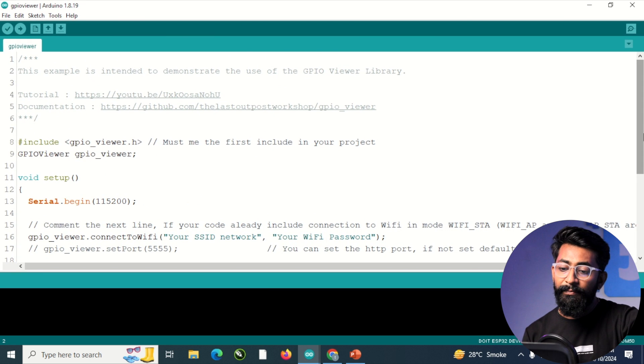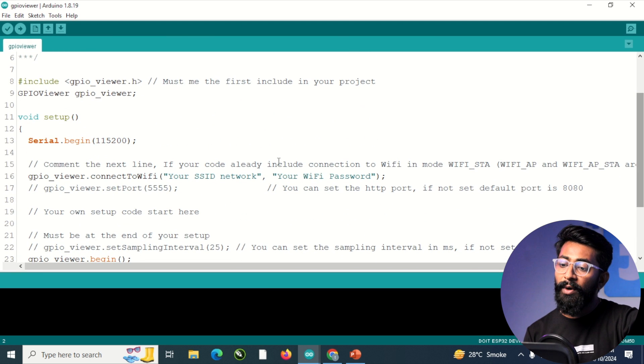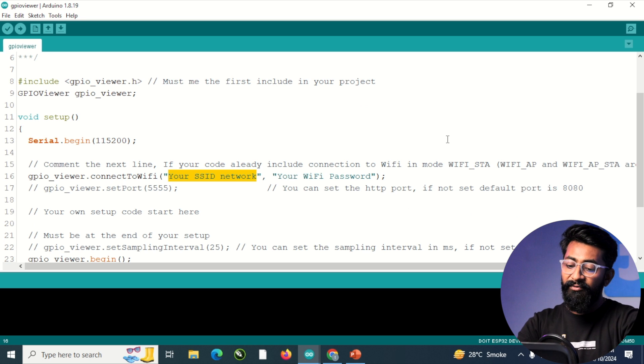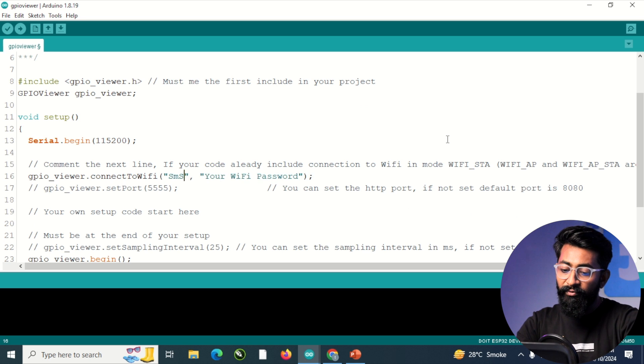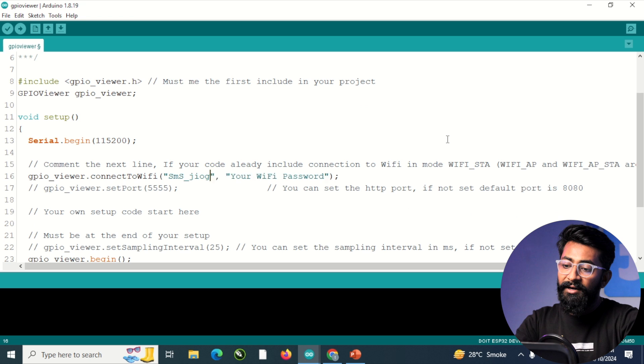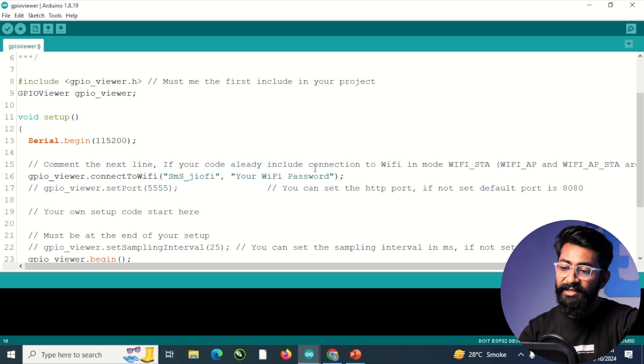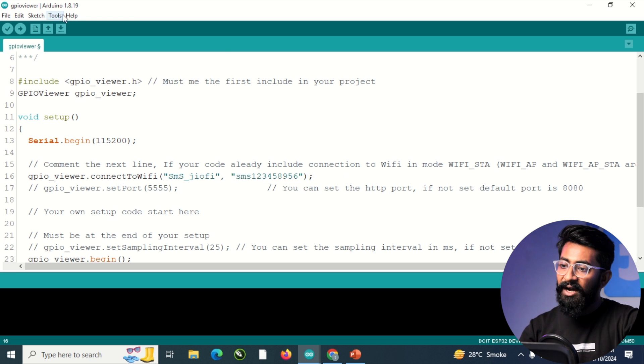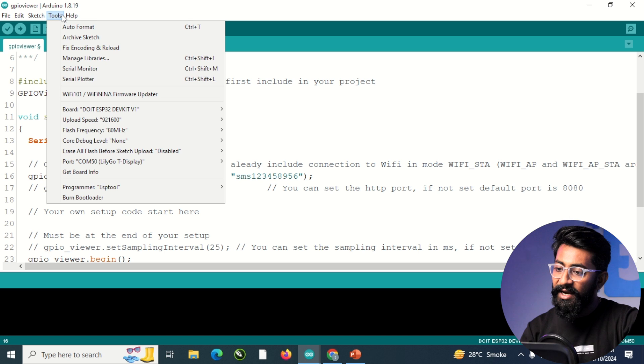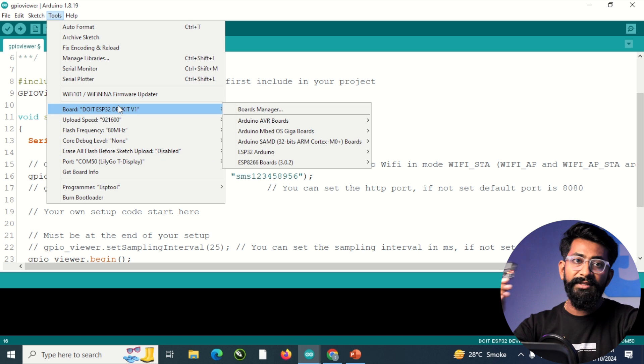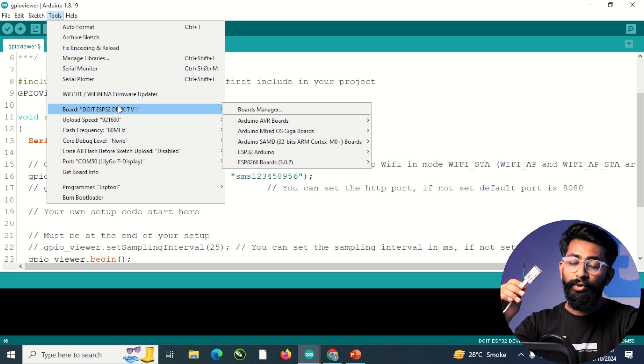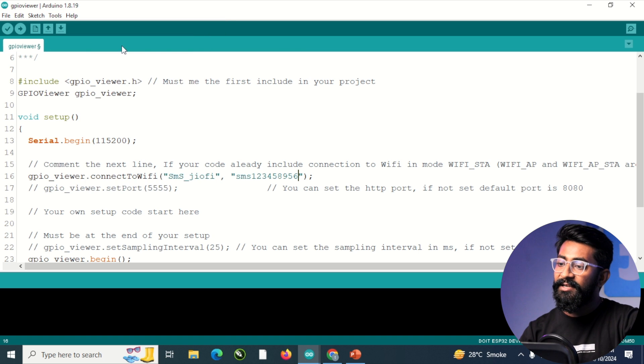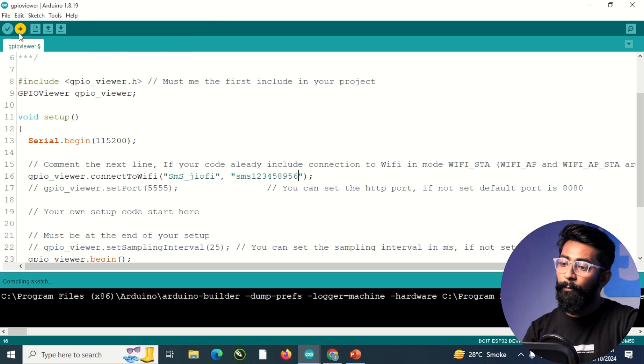And here in this example code, we need to provide the SSID name and password because everything will be connected to the local area network. And we'll be able to visualize all the GPIO pins using a web page. So I'll provide the SSID name and password of my Wi-Fi router here. After that, I'll select the right board and com port, which is already selected. So currently I'm using the ESP32 DevKit board. And here I'll hit the upload button.